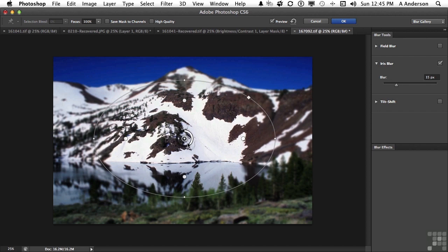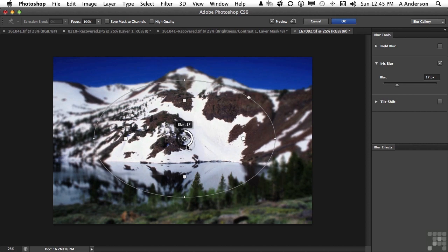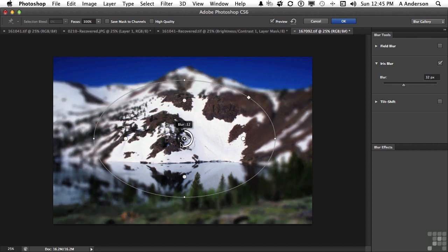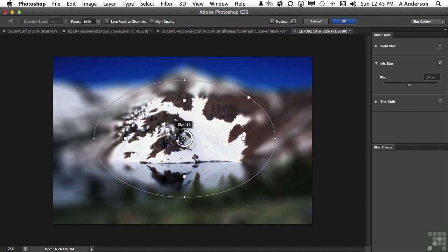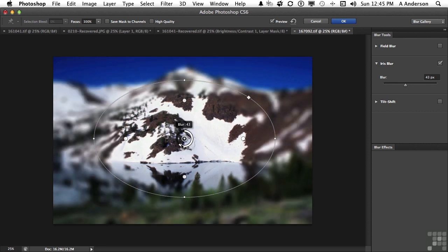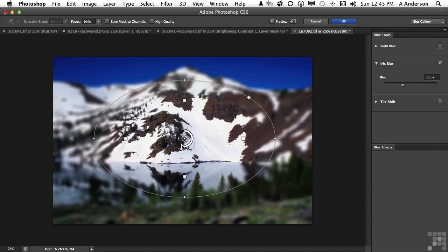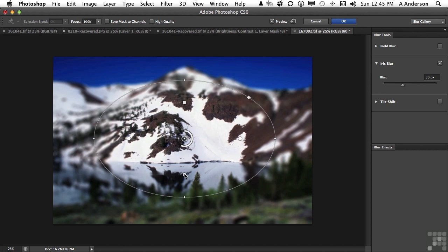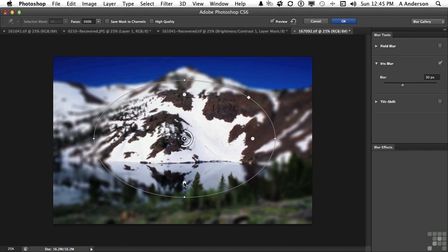If I come here, instead of coming over here and changing the blur, I can actually come into here and do it interactively right now. This button here controls how far in the blur goes, or how far out. And, of course, we can move it. We can change it.